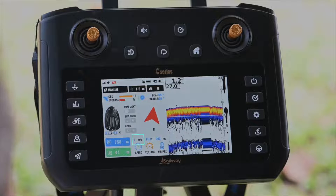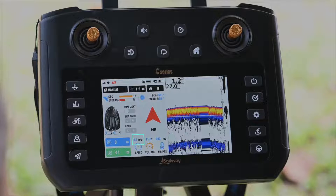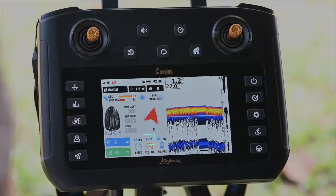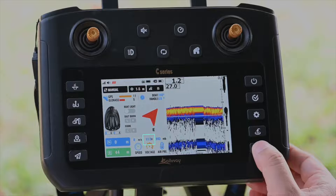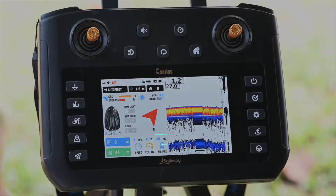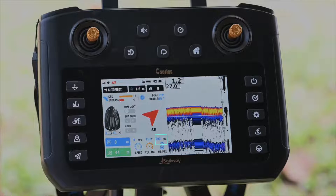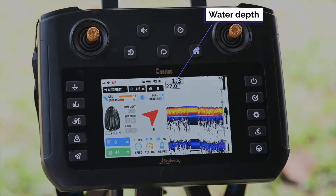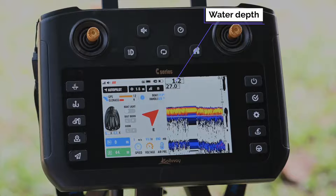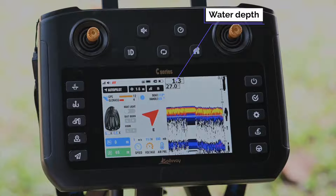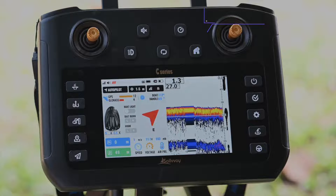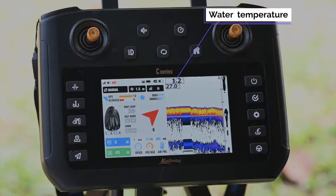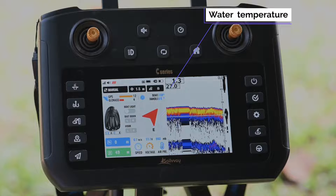The boat speed value is shown here. This displays the battery voltage of the boat. The current atmospheric pressure is shown here. The water depth of the current location is shown here, and the water temperature of the current location is shown here.